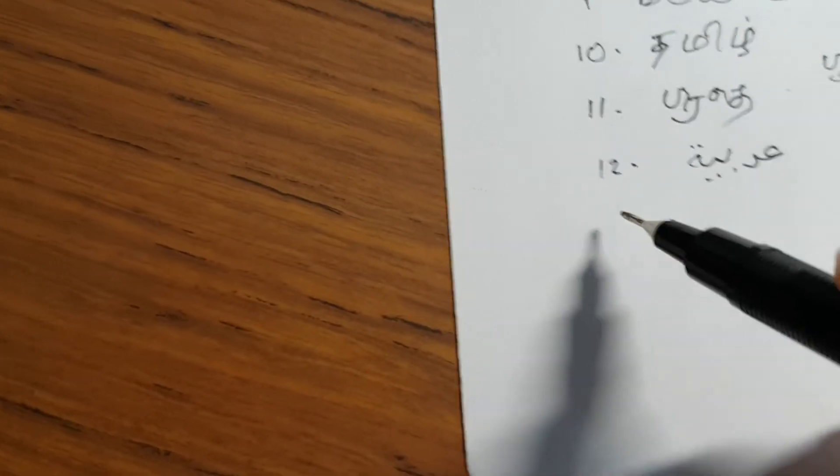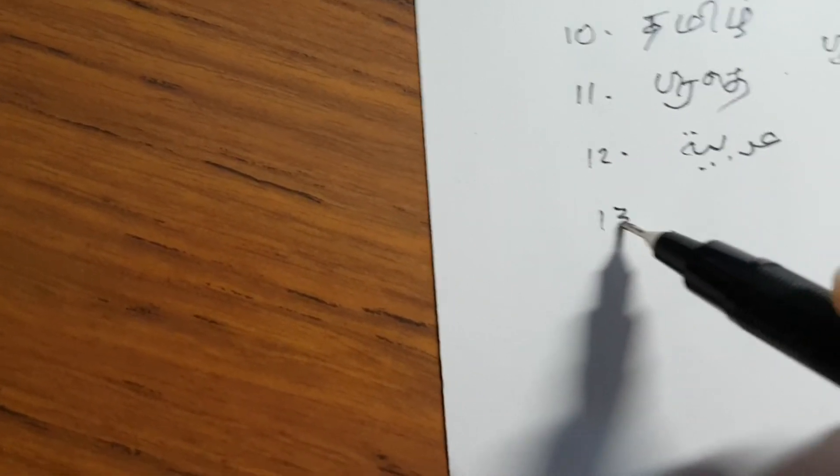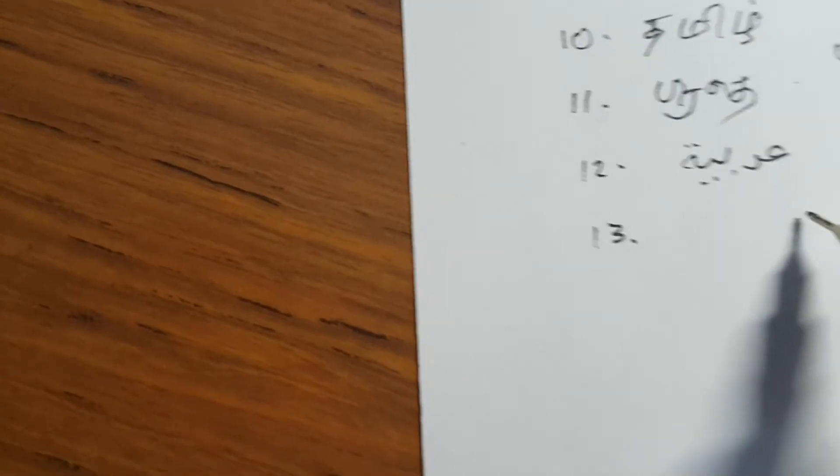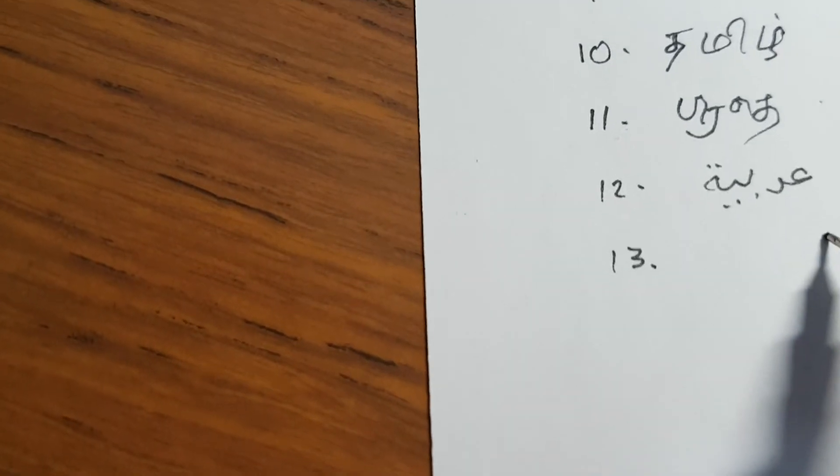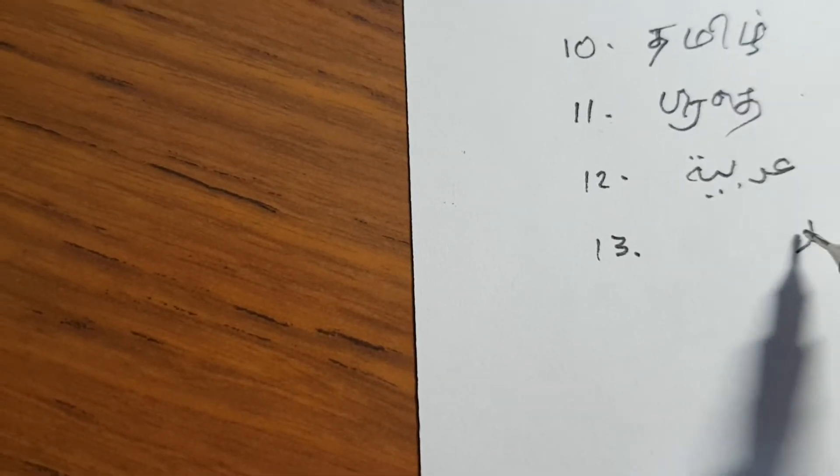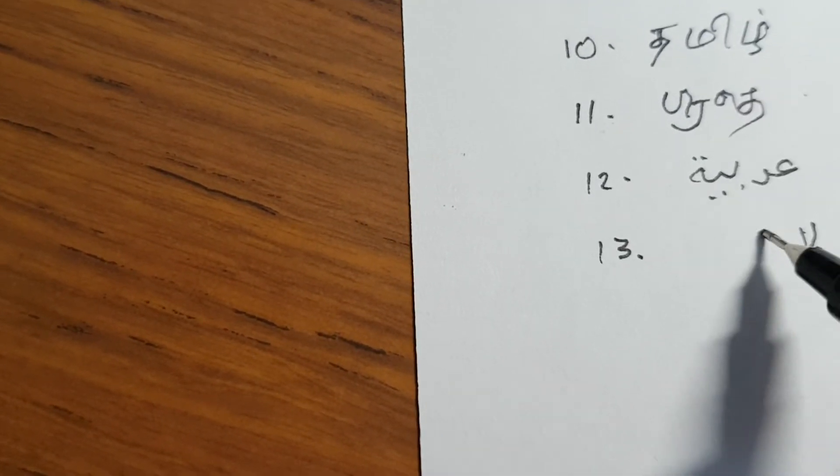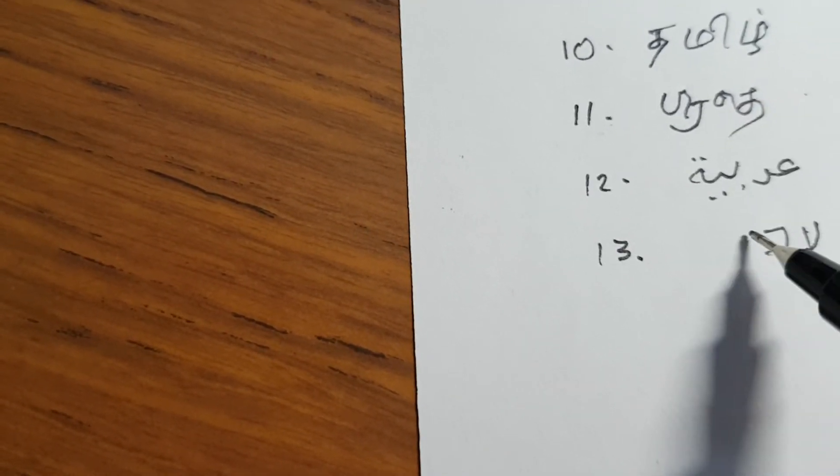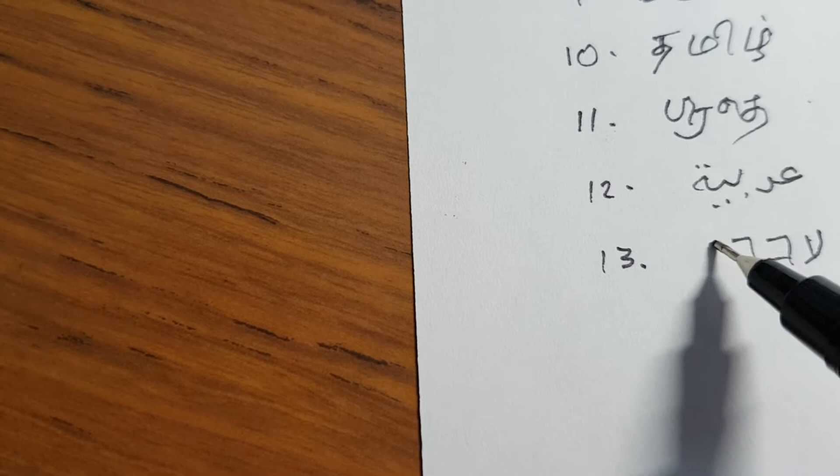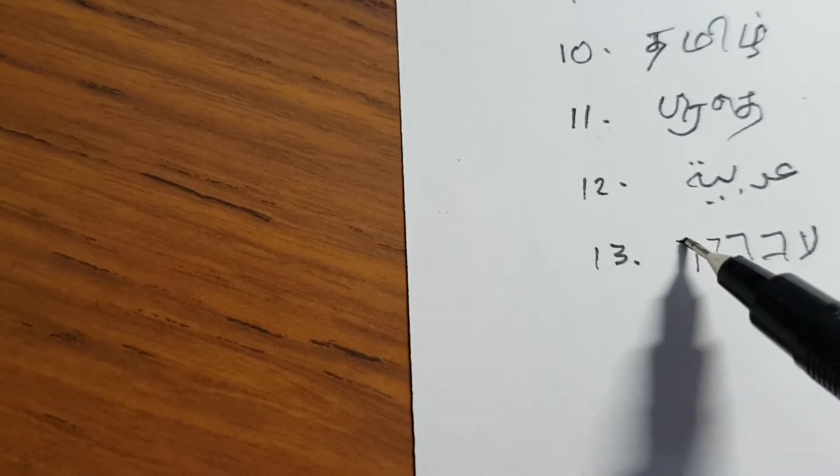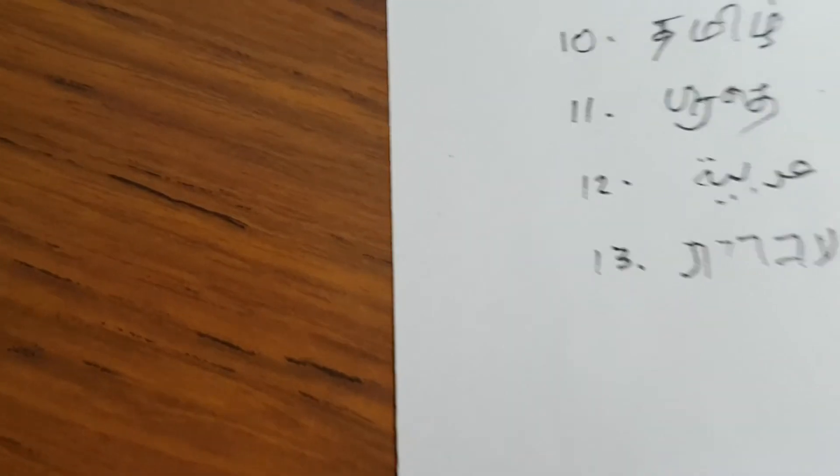Then, we'll go to the 13th script, which I am familiar with, and that is Ivrit, which is Hebrew.